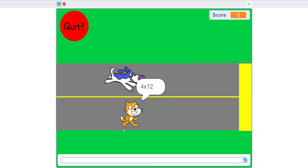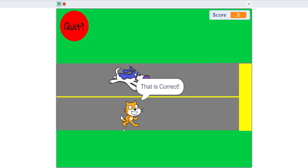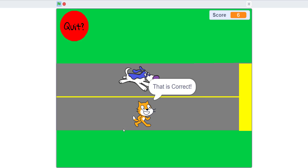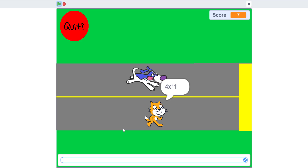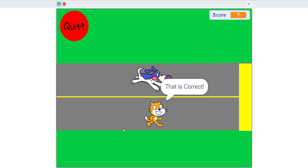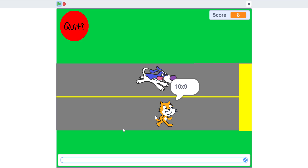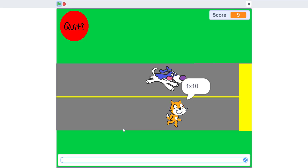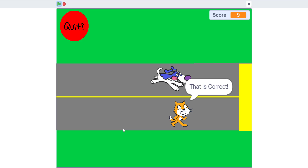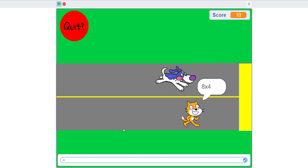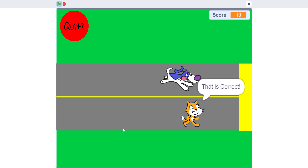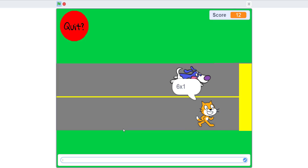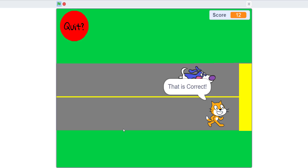I'm going to try to beat the dog, and after I beat the dog I'll let you see what happens if the dog wins — I'll set the dog to move like 50 steps so I can show you. Almost there — almost there — one more should do it.